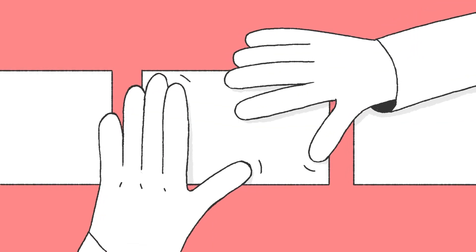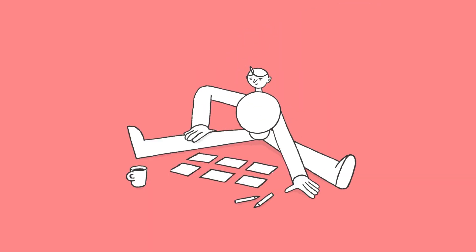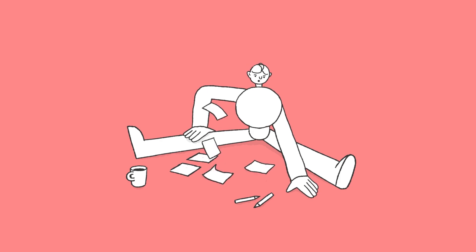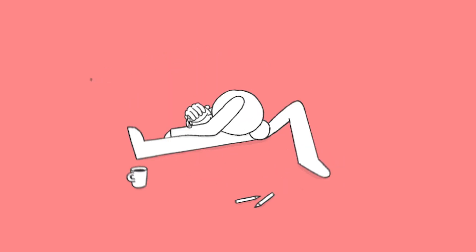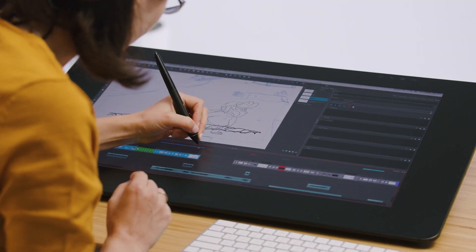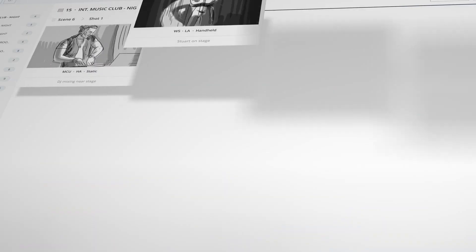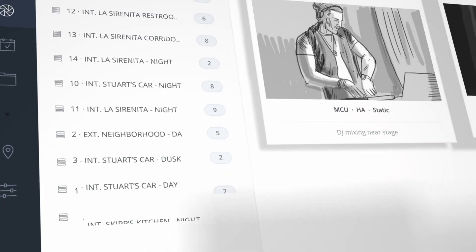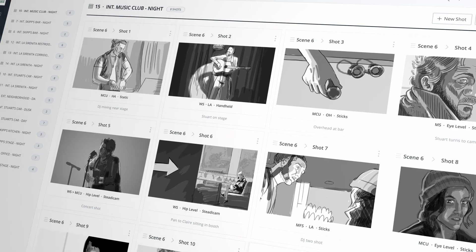It can be easy to fall into the trap of thinking that storyboarding is not a necessary step of the creative process, and especially when you're not familiar with it. However, storyboarding can be a game changer for projects.